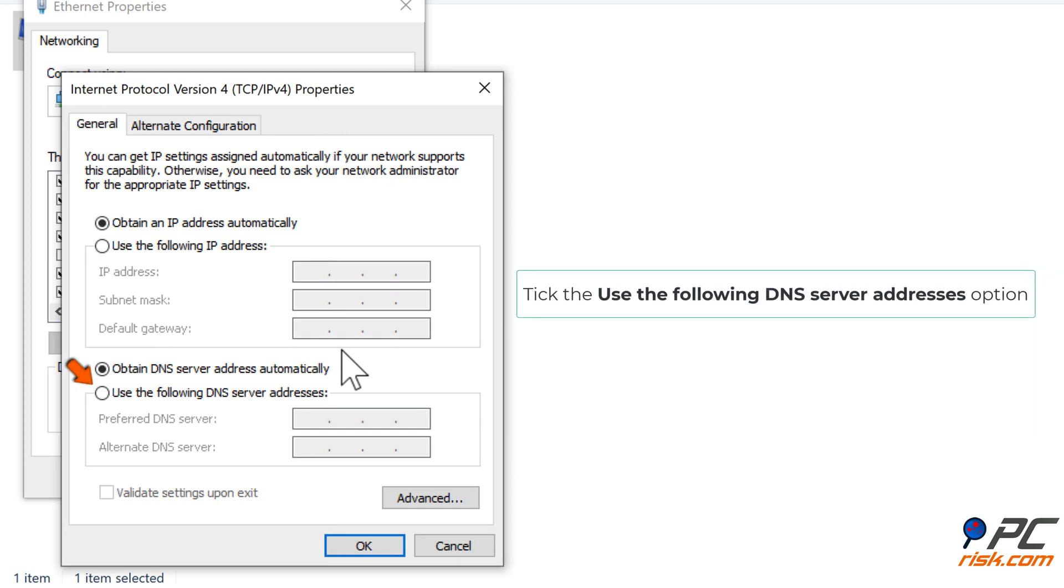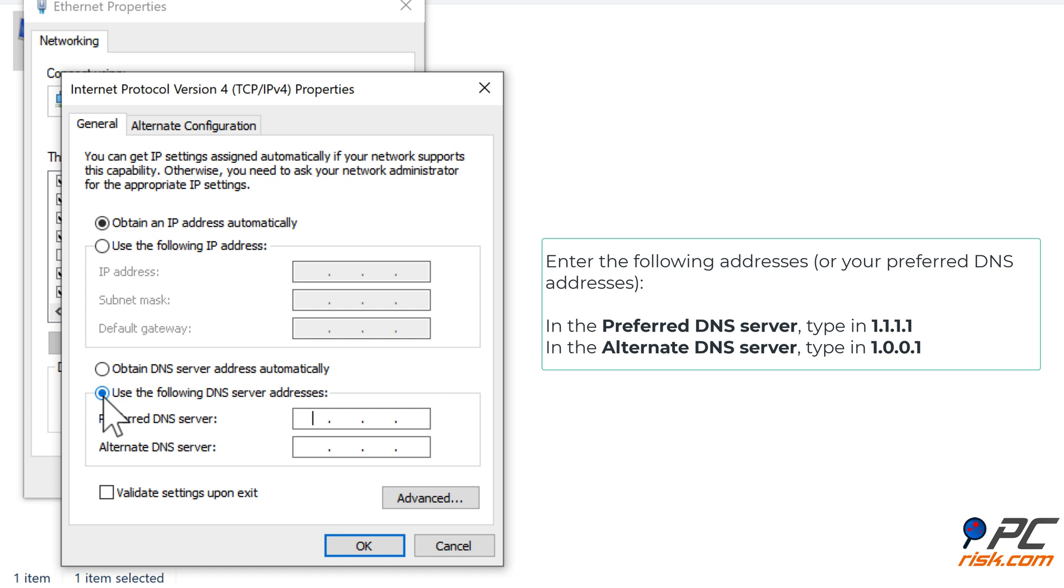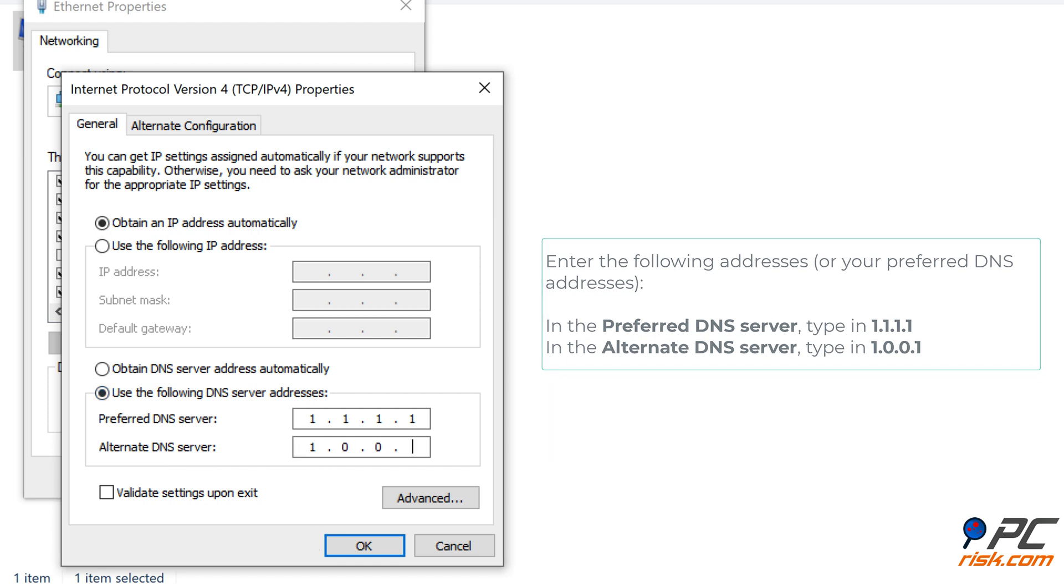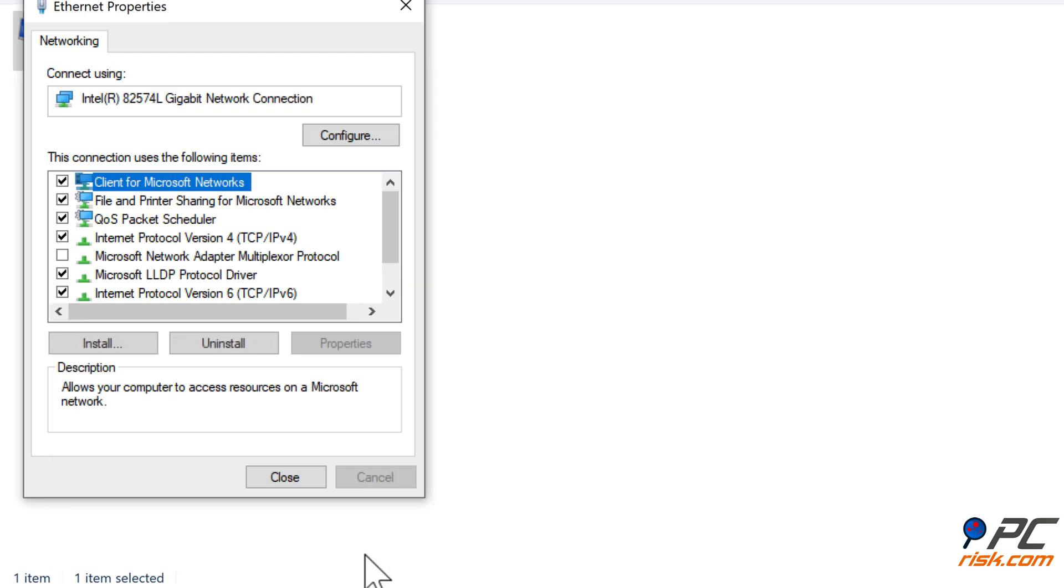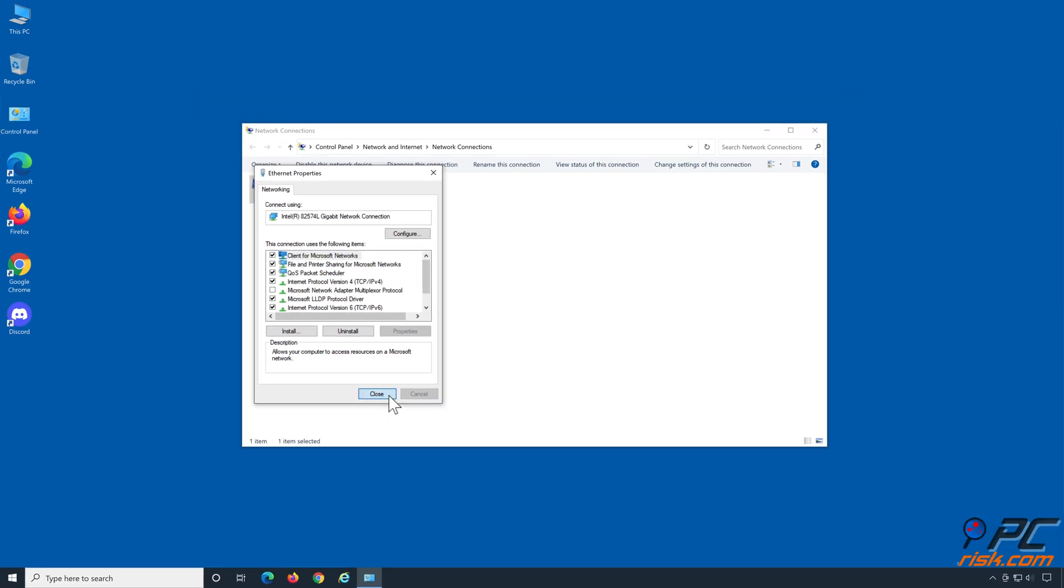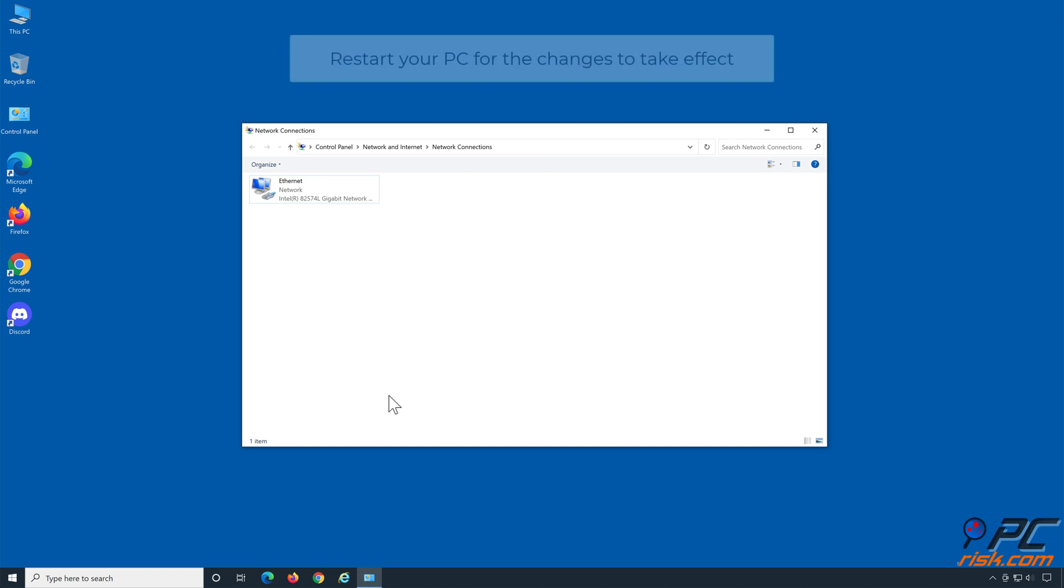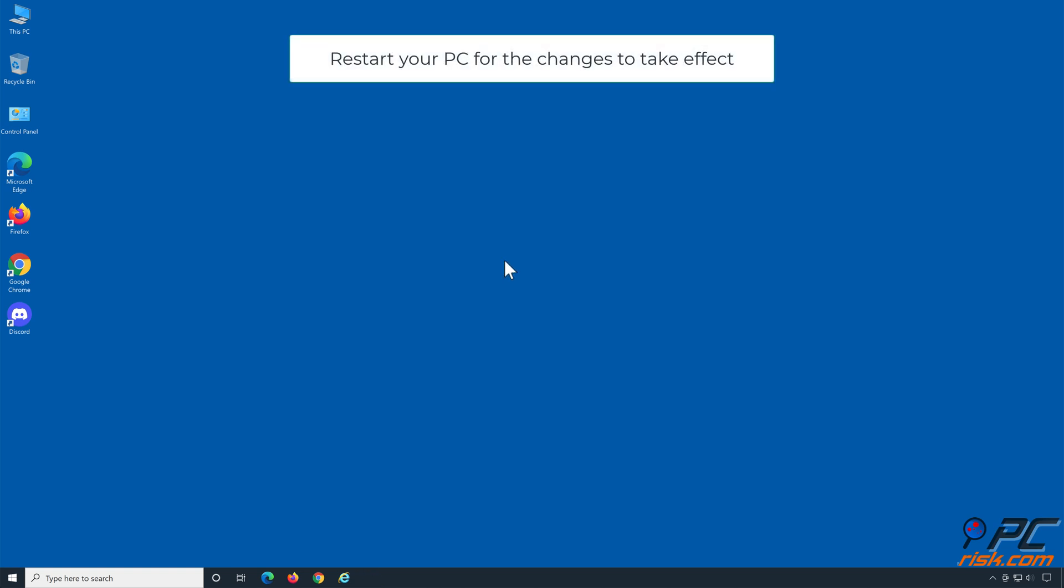Tick the use the following DNS server addresses option. Enter the following addresses or your preferred DNS addresses. In the preferred DNS server type in 1.1.1.1, in the alternate DNS server type in 1.0.0.1. Click OK to save settings. Restart your PC for the changes to take effect.